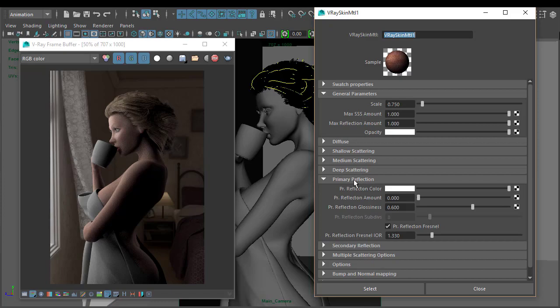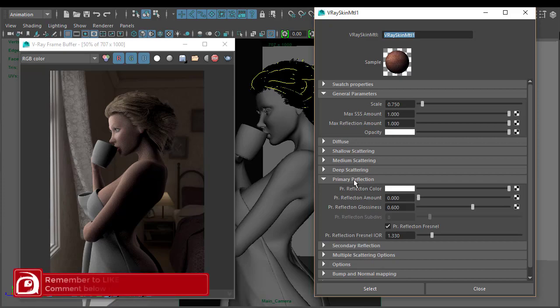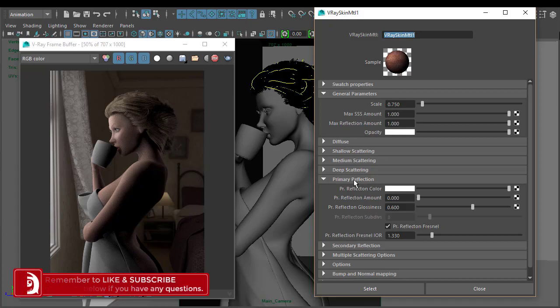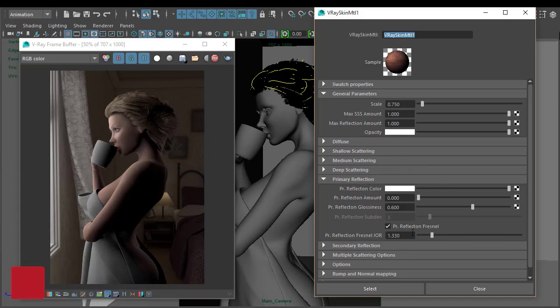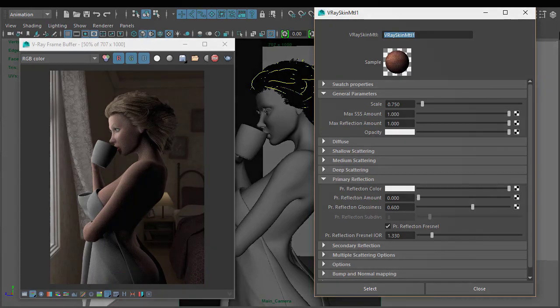Let's close these down and go down to the reflection tab. I might take a short break here, and then we'll come back and start to play around with those.